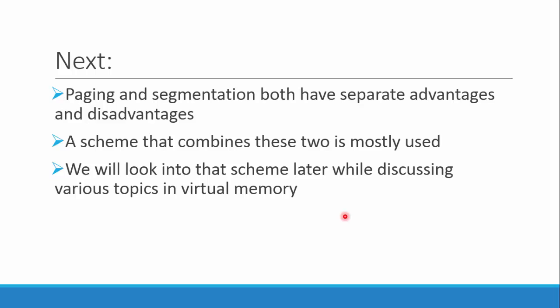Paging and segmentation both have their separate advantages. Segmentation is easier to employ from a programmer's perspective. Shared modules can be easily created, and segments that are read-only and data protected are much easier to visualize in this. Paging was better in its own aspects as there was no external fragmentation.